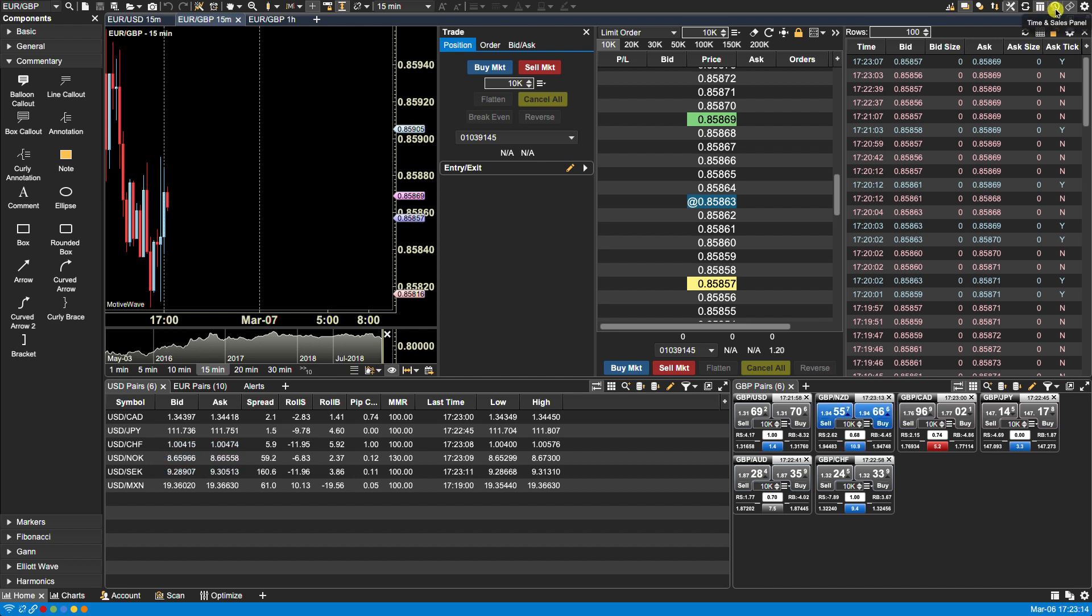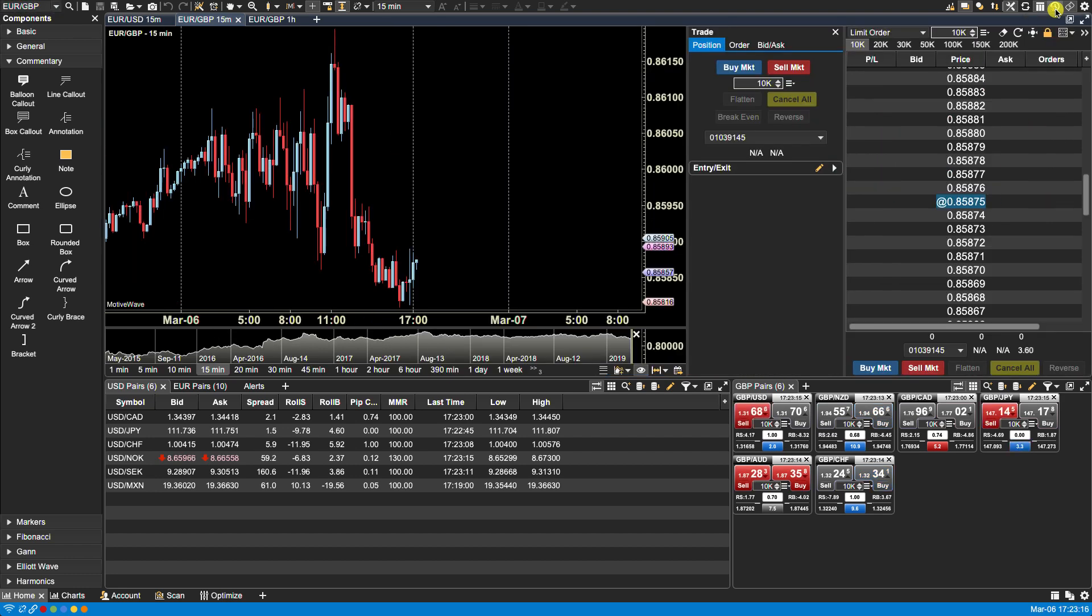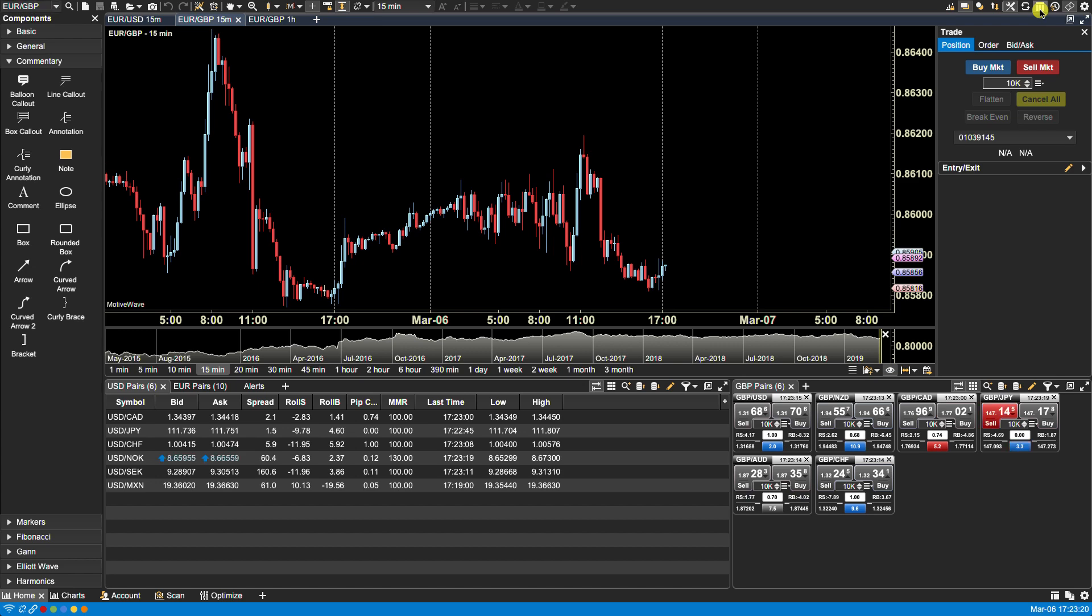We can toggle on and off the time and sales. We can also toggle on and off the DOM panel, and we can also toggle on and off the trade panel.